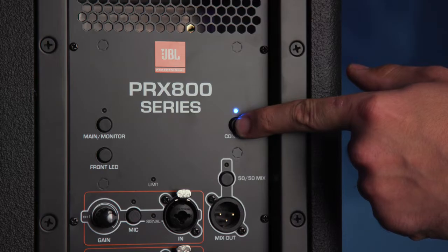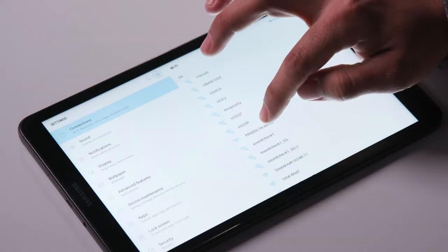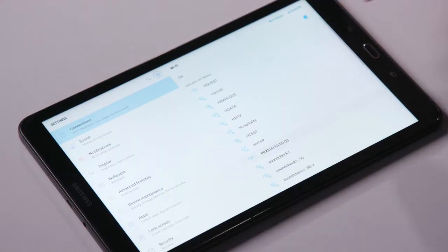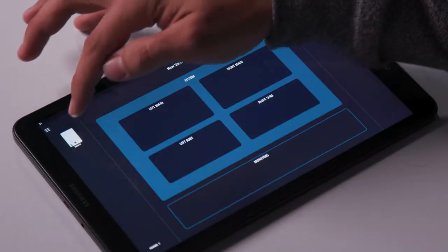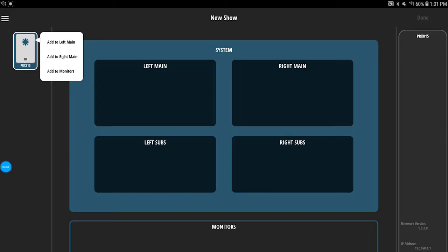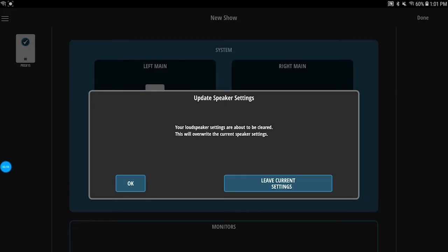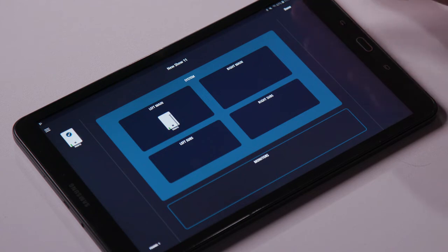After the firmware update is complete, you do need to reconnect the speaker using the same process from earlier. Let's assign our speaker to the desired position. We'll go left main, and then let's hit done in the top right corner.